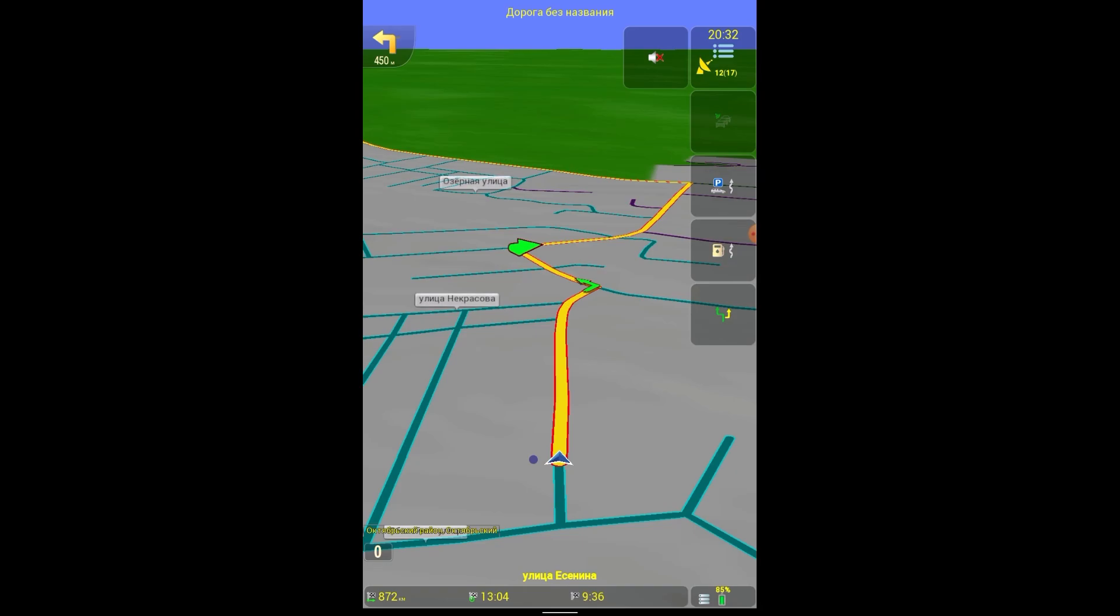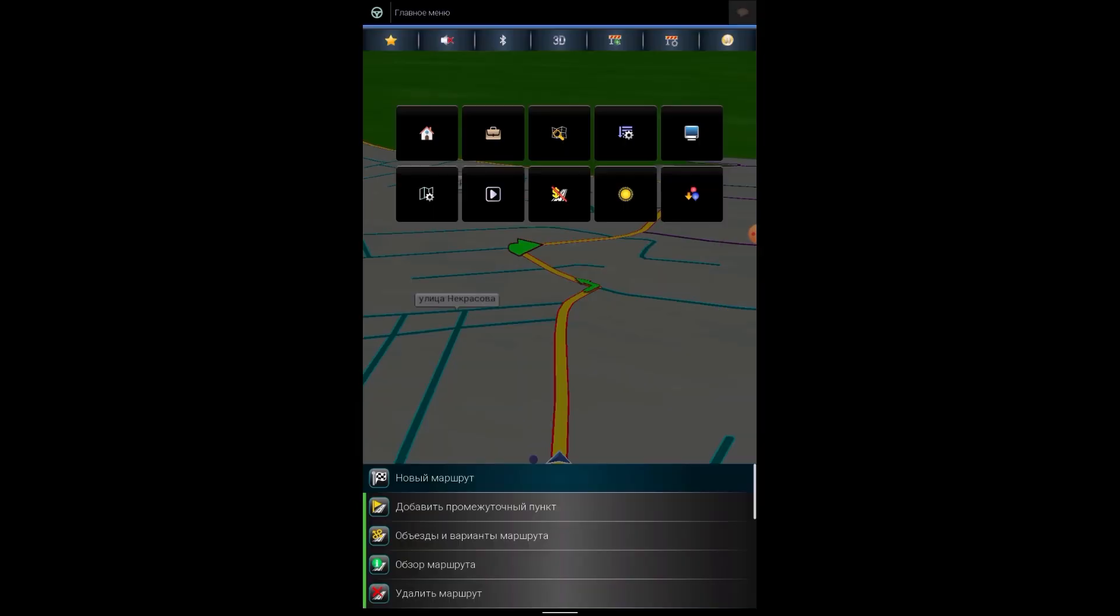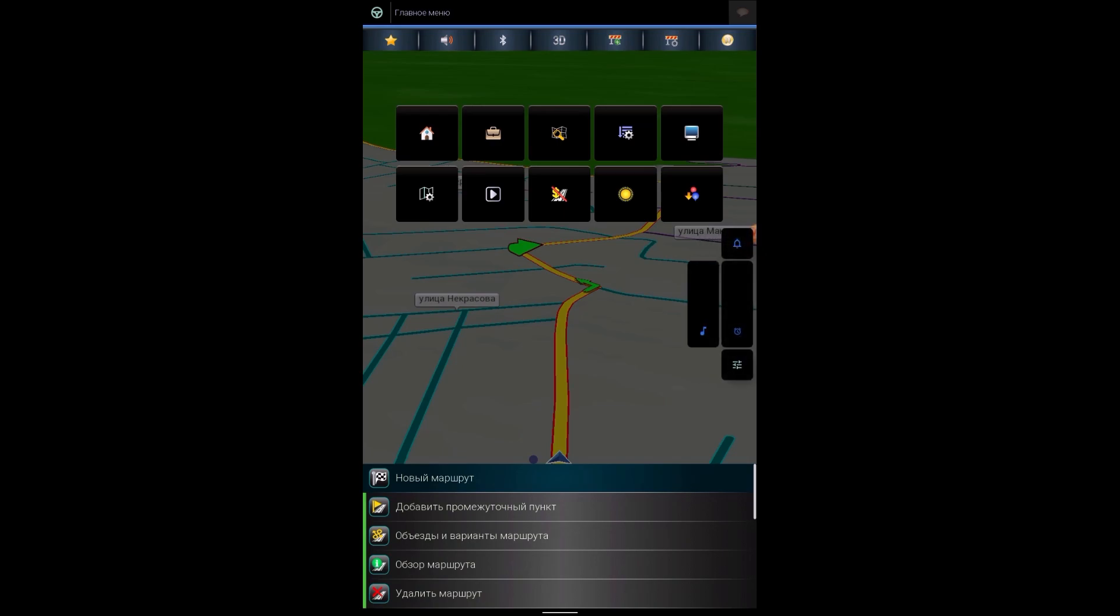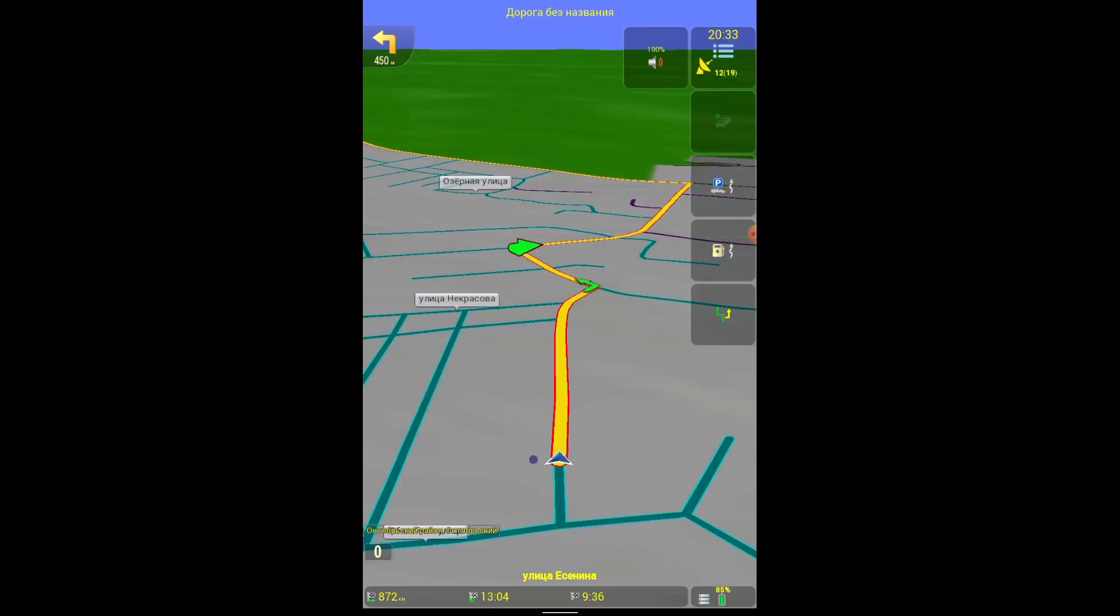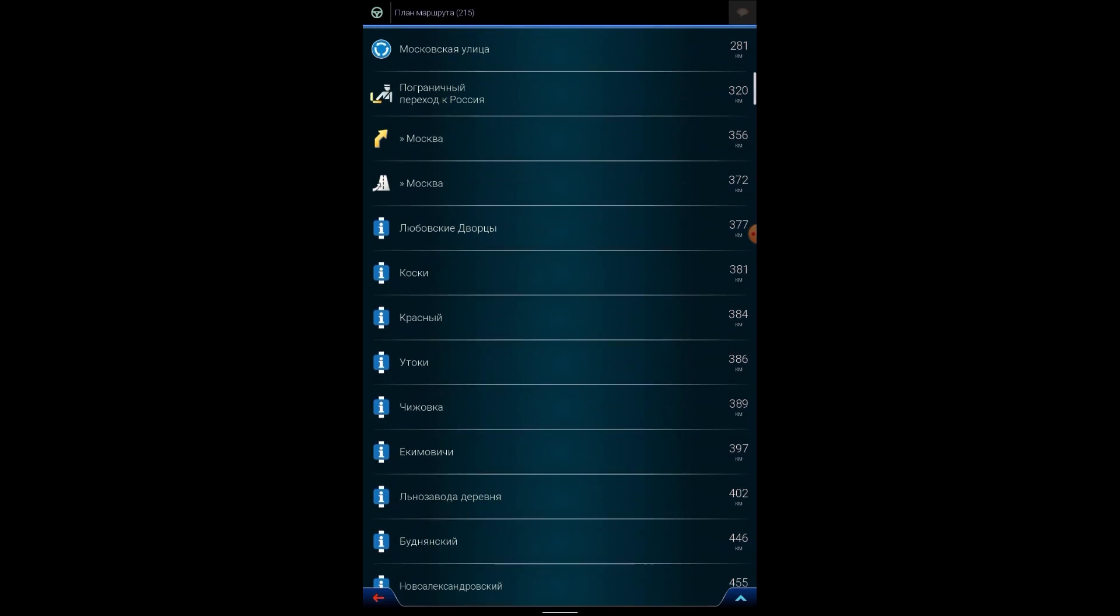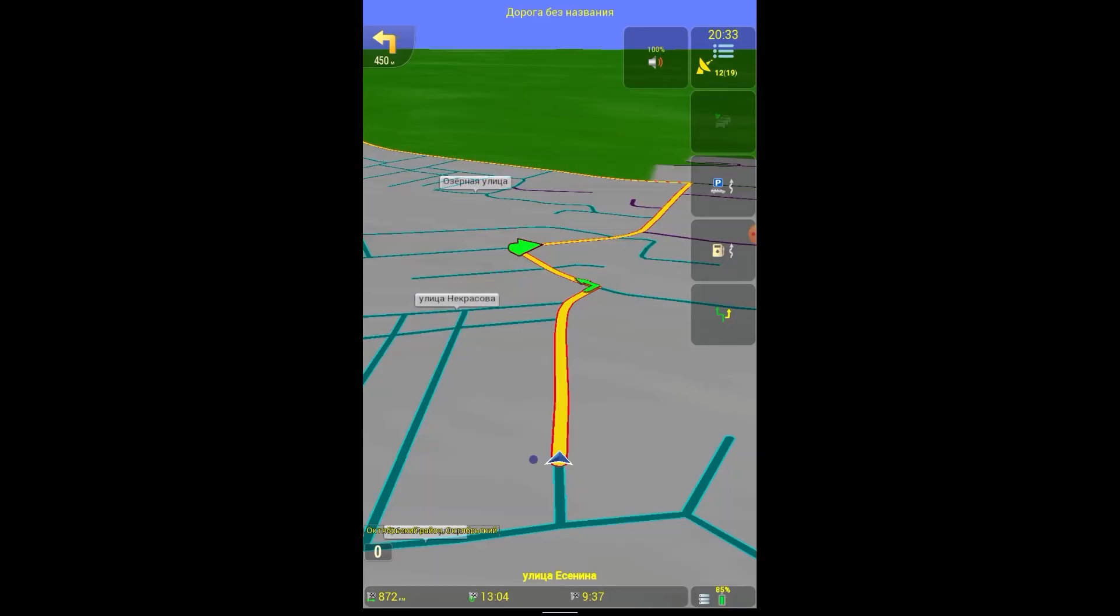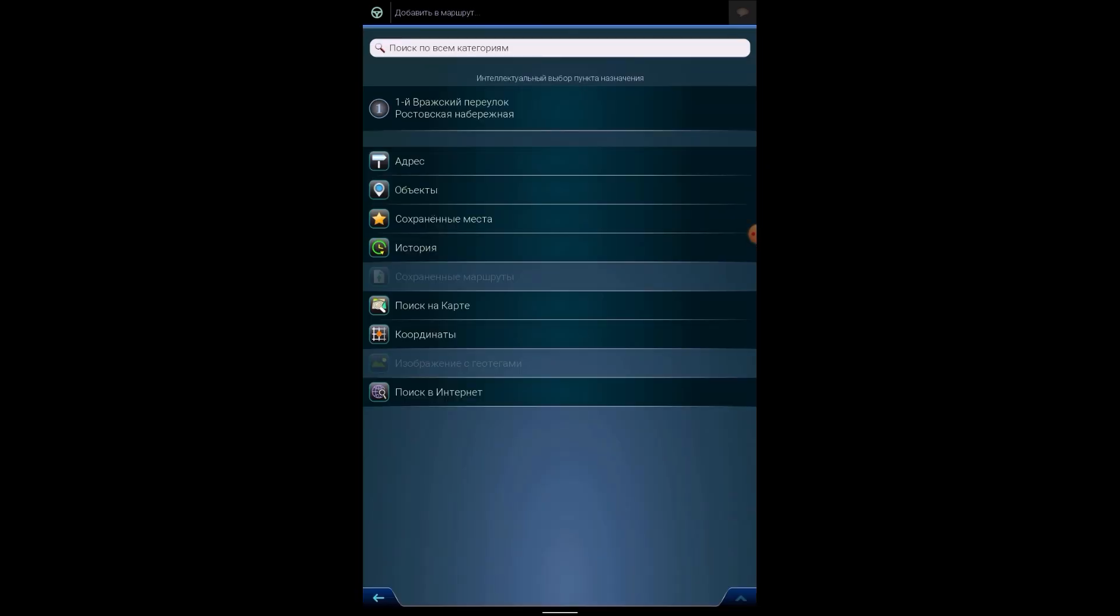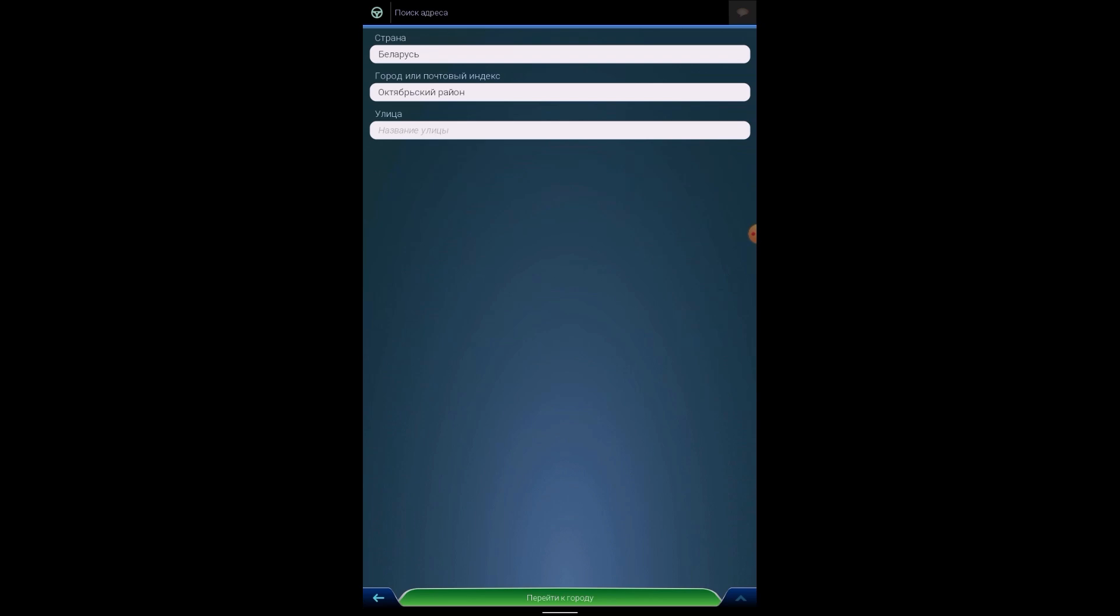Well, accordingly we press start navigation, trip computer. We have trip data, what time, what distance, 872 standard. The only thing I see is that it doesn't work on this tablet. There is no sound, so what can we do here. Now the system sound appears.